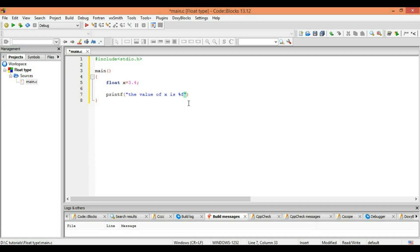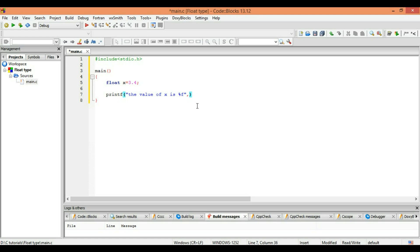Now what do I mean by this %f? You have to specify the variable you are referring to. So what are we referring to? X variable.